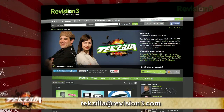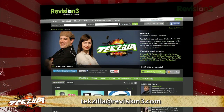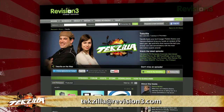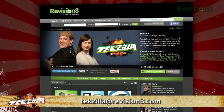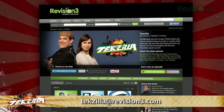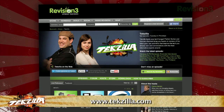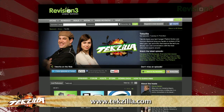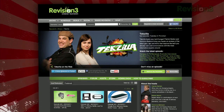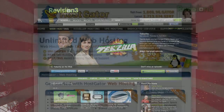Now if you have a tip you'd like to share with the world, let us know. Email us at techzilla@revision3.com. And don't forget techzilla.com — it's the place to find more tips, tricks, product reviews, and how-tos.